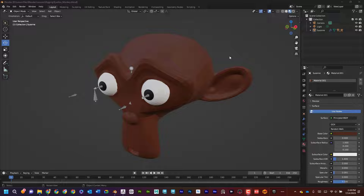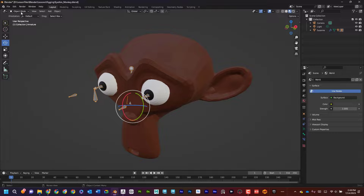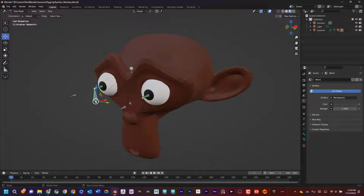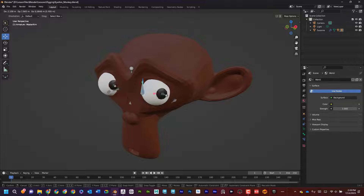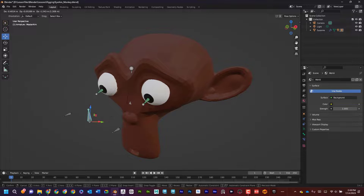What's up everyone? Dave here with another exciting tutorial. Today I want to talk about rigging in Blender, specifically rigging eyes. If I move these controllers here, I can see that the monkey Suzanne's eyes are looking around and following wherever we go.